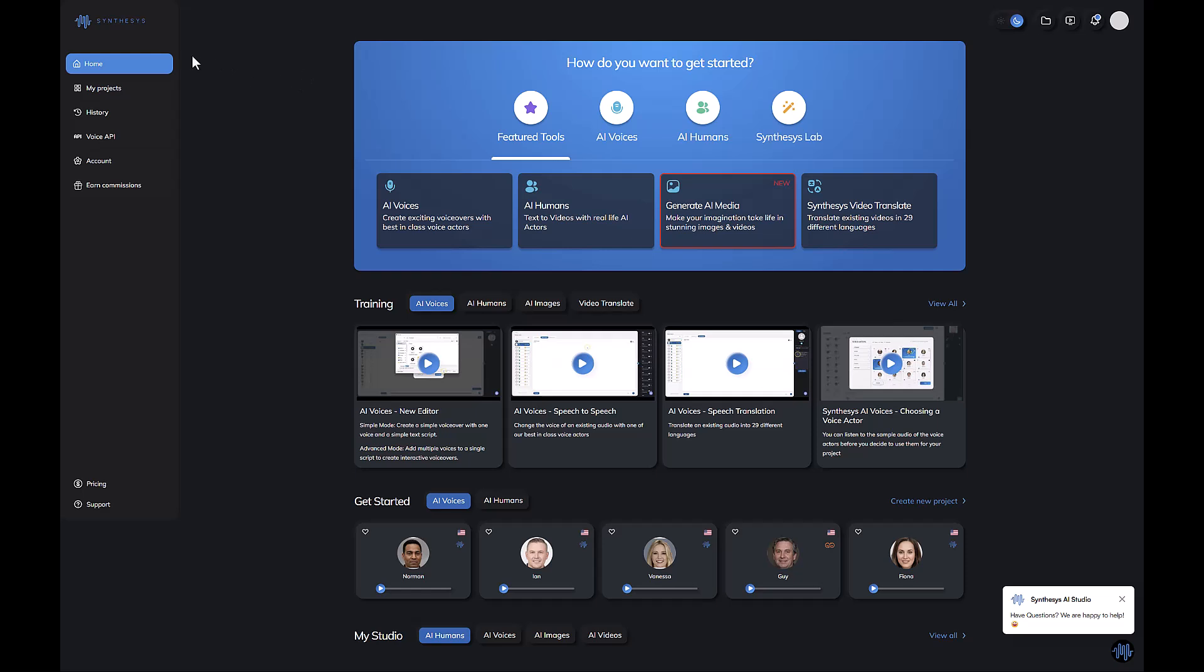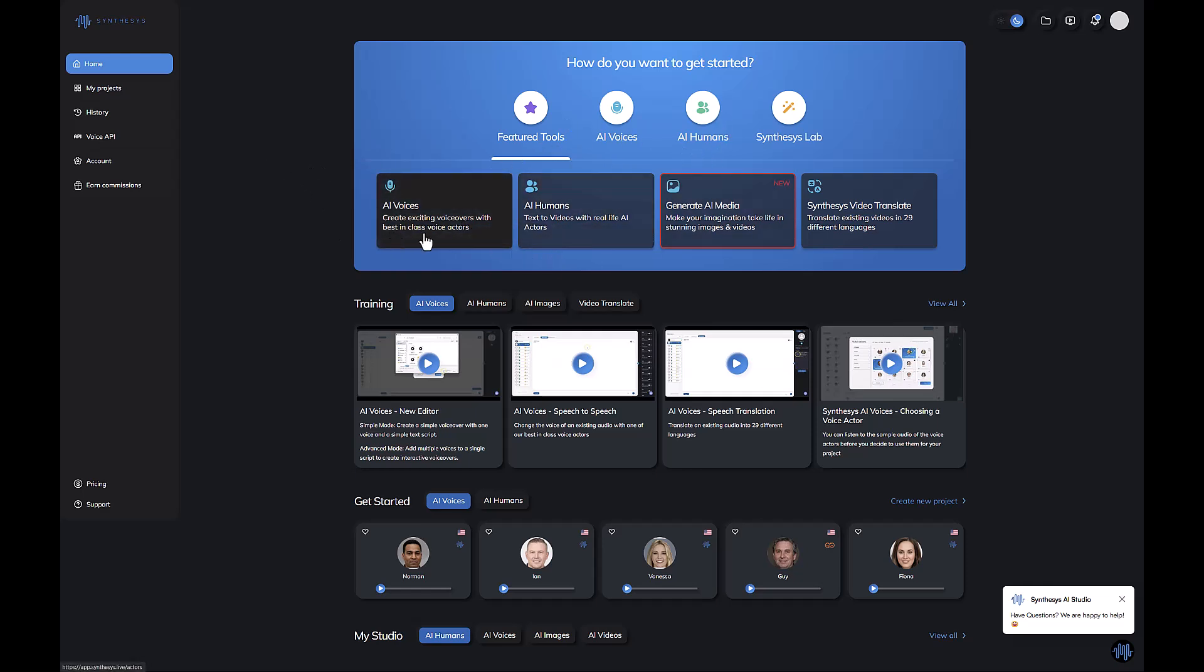Just a quick heads up: the ext tool is part of the Synthesis suite. It's the entire suite of all the applications that Synthesis has created. They're integrating it in one interface, this is the main app that has everything. If you don't have other apps from Synthesis, you might need to get access to them to access all these features like AI voices, AI humans, or Synthesis video translate.